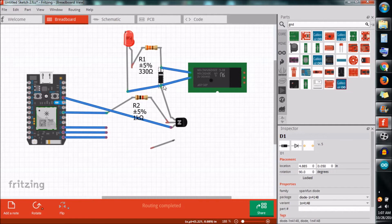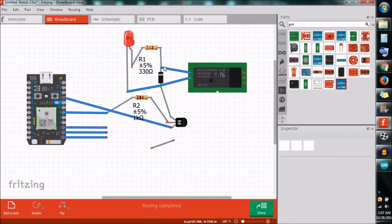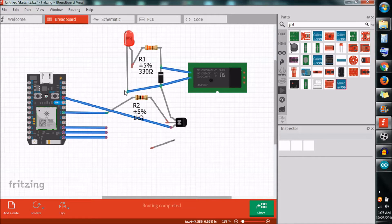Then I am connecting a resistor of 330 ohm and an LED. The negative of the LED is connected with the positive of the diode. If the relay is on, the LED will glow. And when the relay is off, the LED will be off.